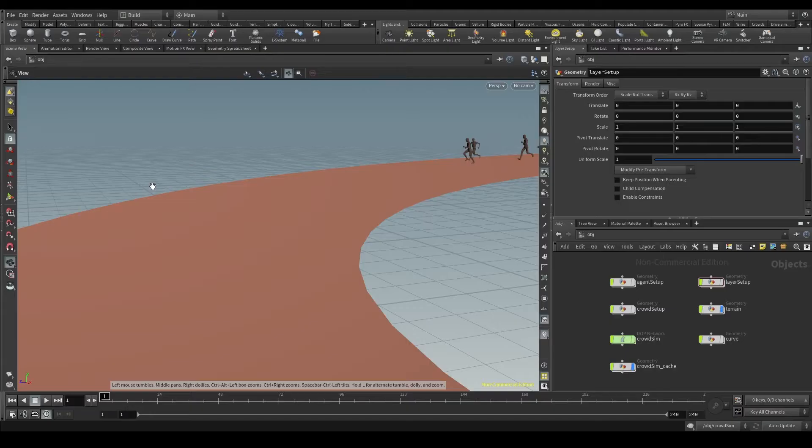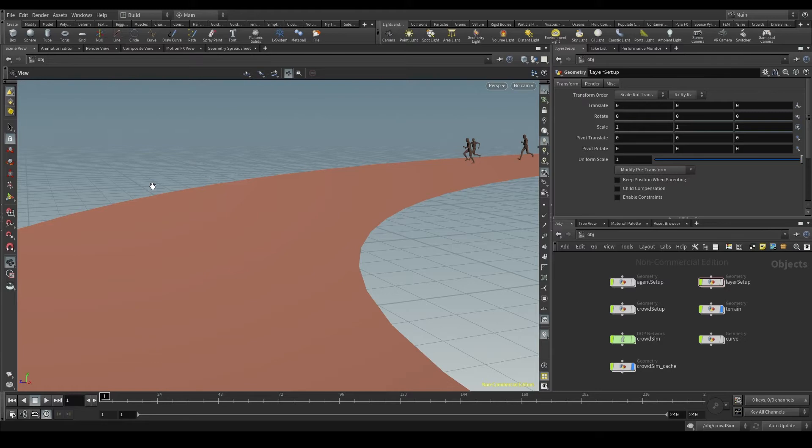To render a scene in Houdini we need three things: a camera, lights, and a render node. Let's start with the camera.